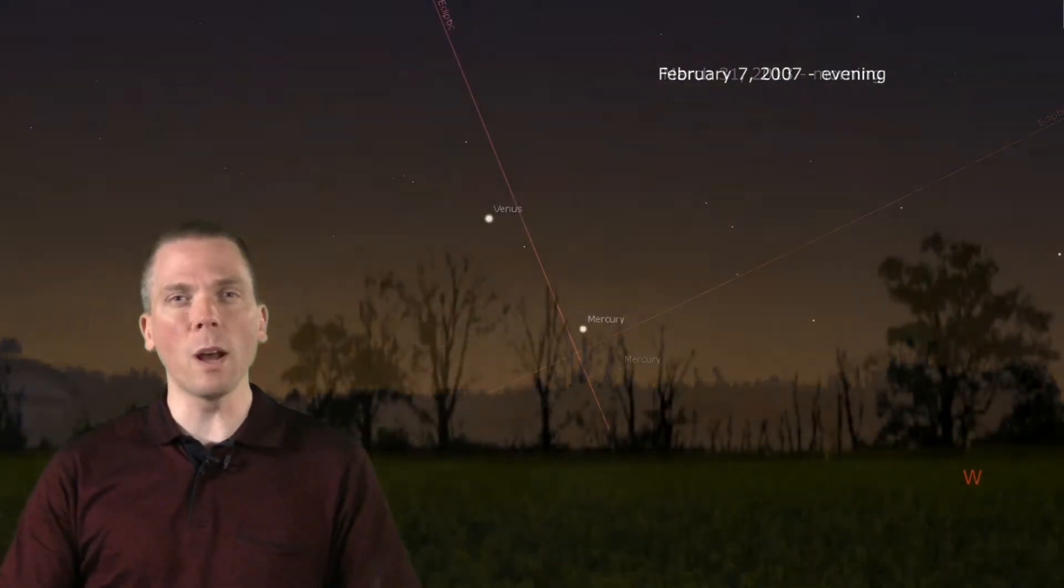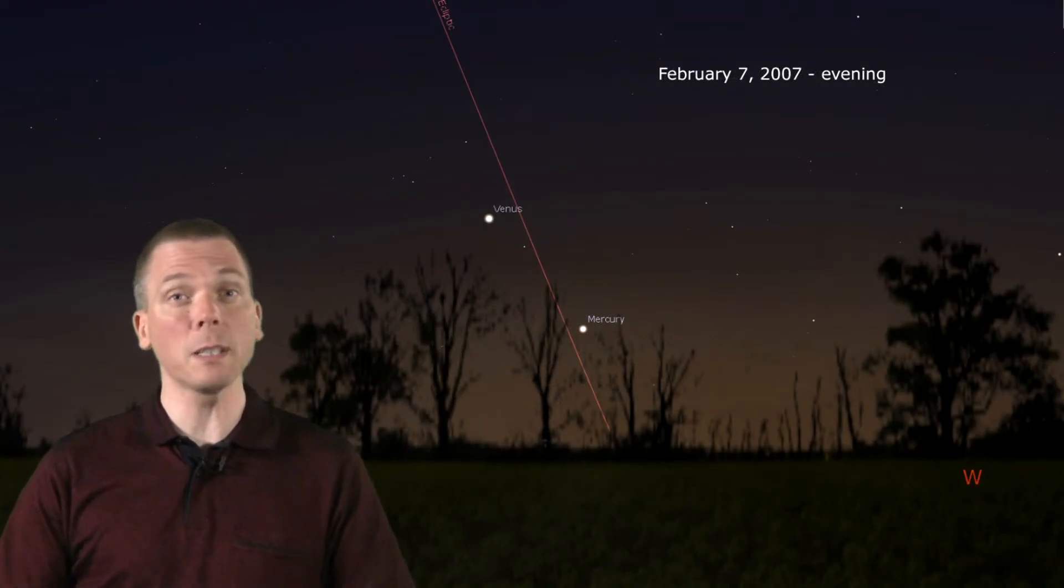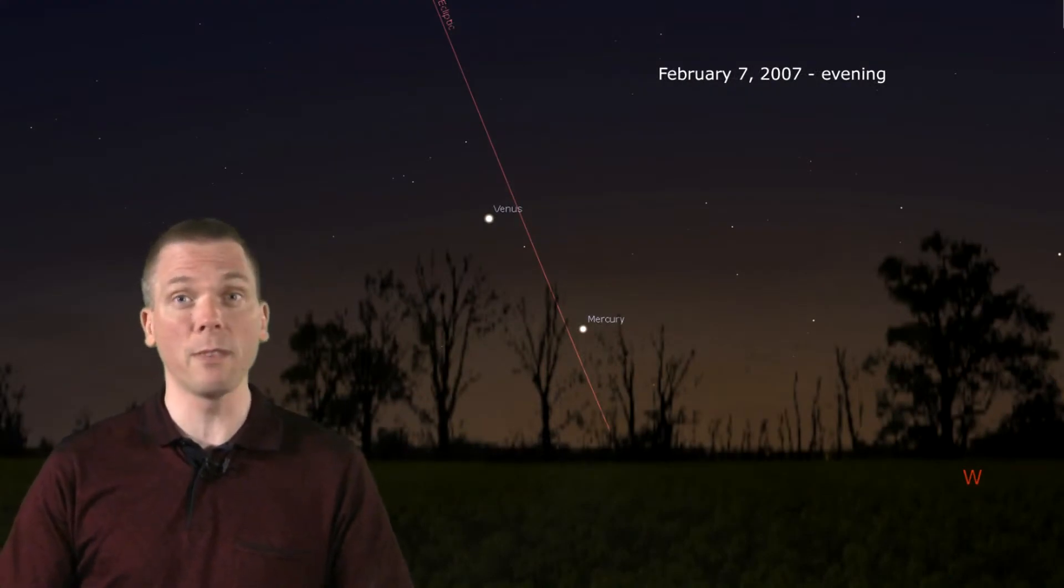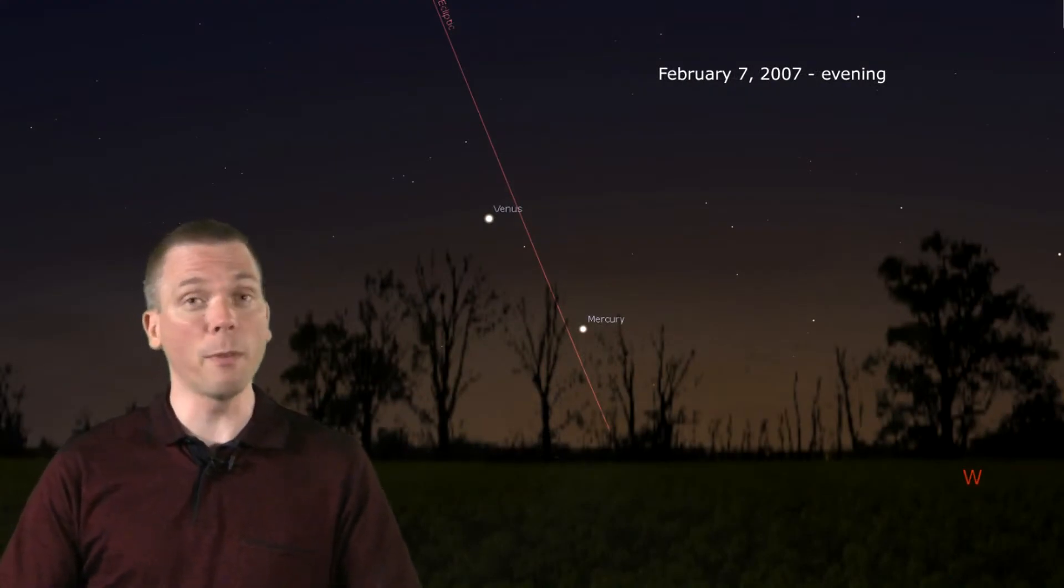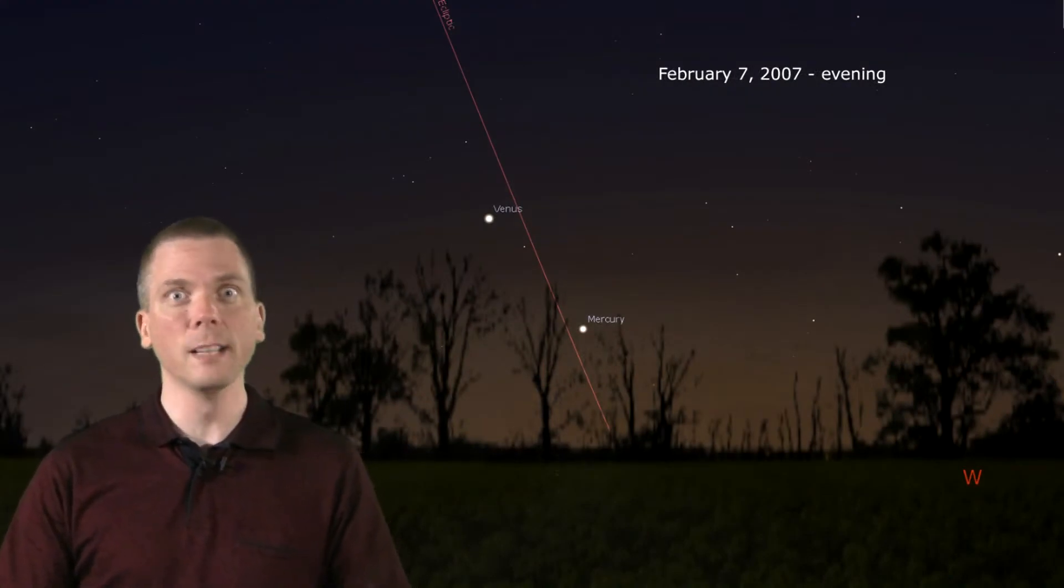To top that off, other factors complicate observations from Earth. Sometimes, the angle of the ecliptic makes for a shallow distance above the horizon, causing the Sun's glare to overwhelm the brightness of the planet. Other times, the somewhat more elliptical orbit of Mercury keeps the planet from climbing very high above the horizon at all, even at its greatest elongation from our perspective.